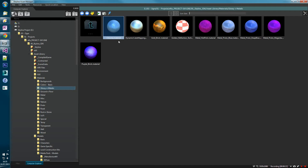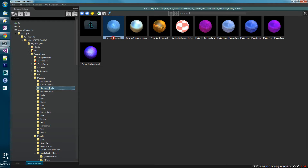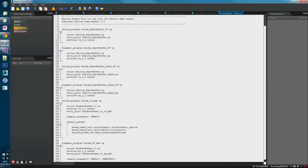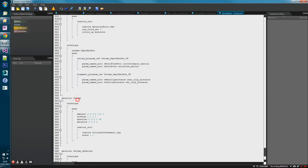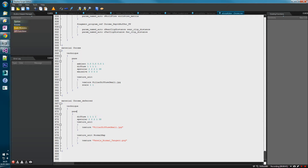You know it's working because it's generated a thumbnail and you can obviously see the material applied onto a sphere. On the old version of Skyline, if you were to rename this it would break the material file, because the internal contents of the file would not be matching 'chrome'. If we double click and open it, the material is chrome and chrome is referenced throughout for basic, deferred, and the advanced shader.